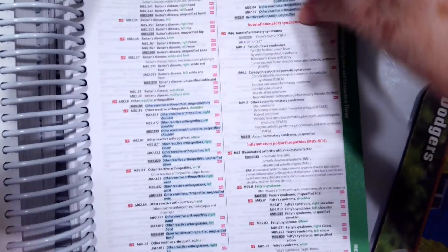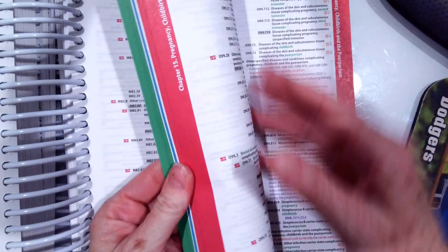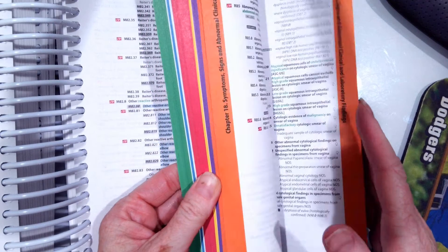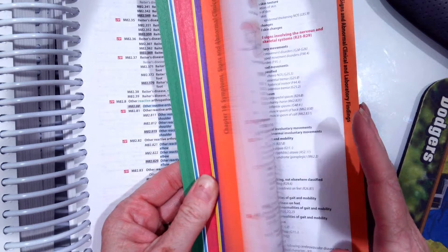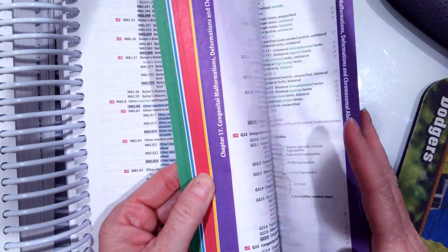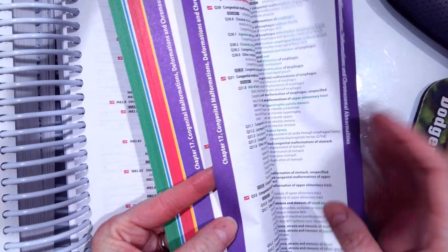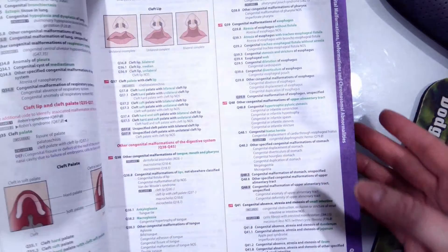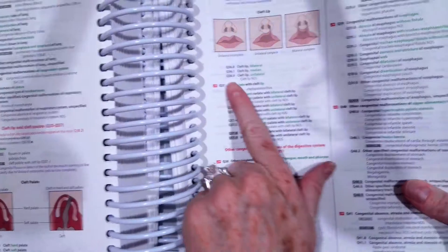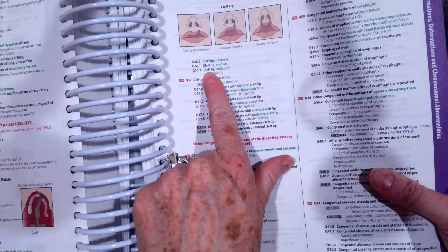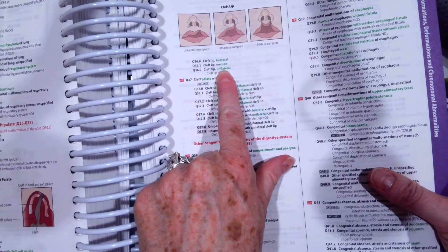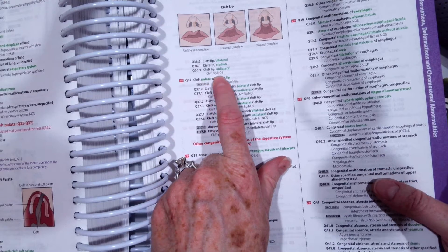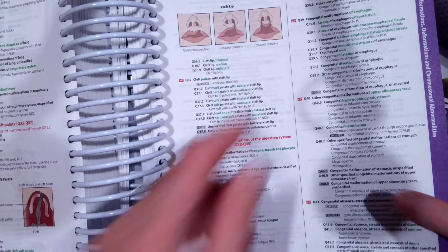So the code you should have got is Q36.9, cleft lip, unilateral. It also tells us cleft lip not otherwise specified.